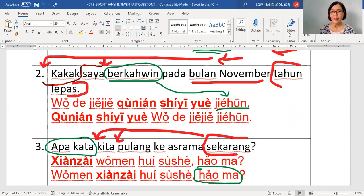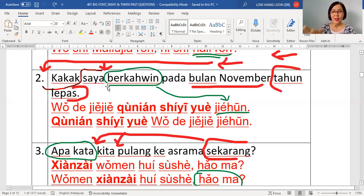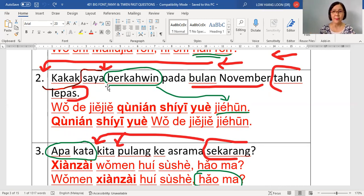Number nine: 'Kakak saya berkahwin pada bulan November tahun lepas.' Before you start, Laoshi wants you to have the right mindset. People and timing will be brought to the front part. Any place and activity will be moved to the back part.